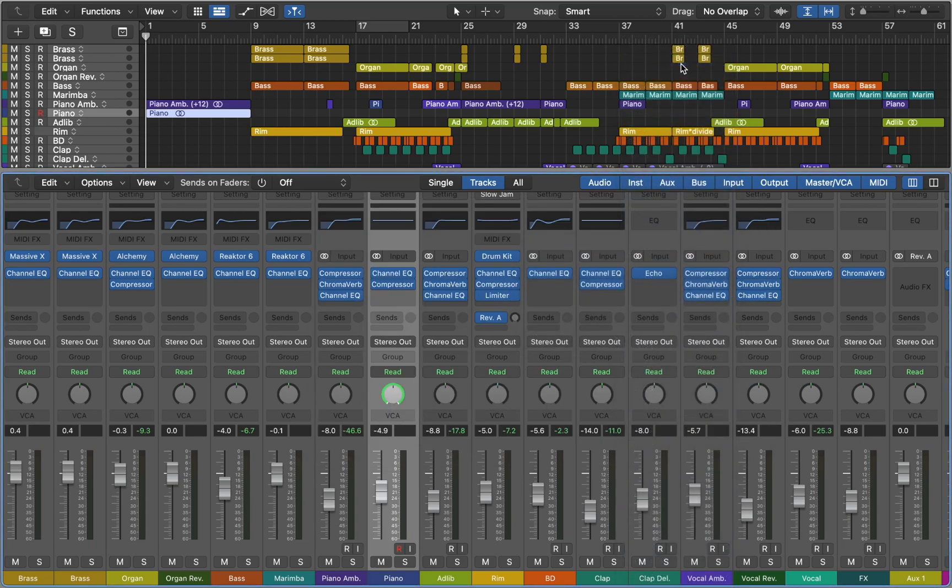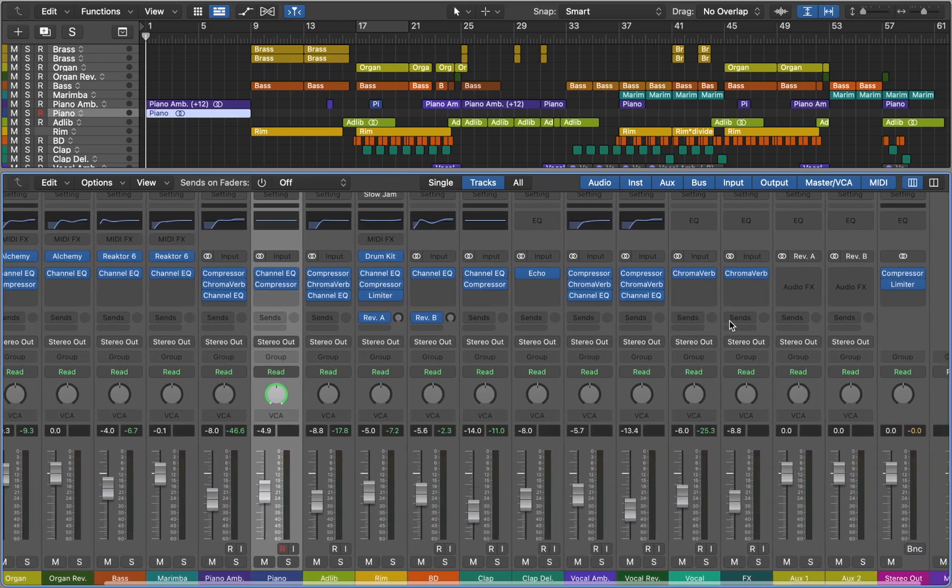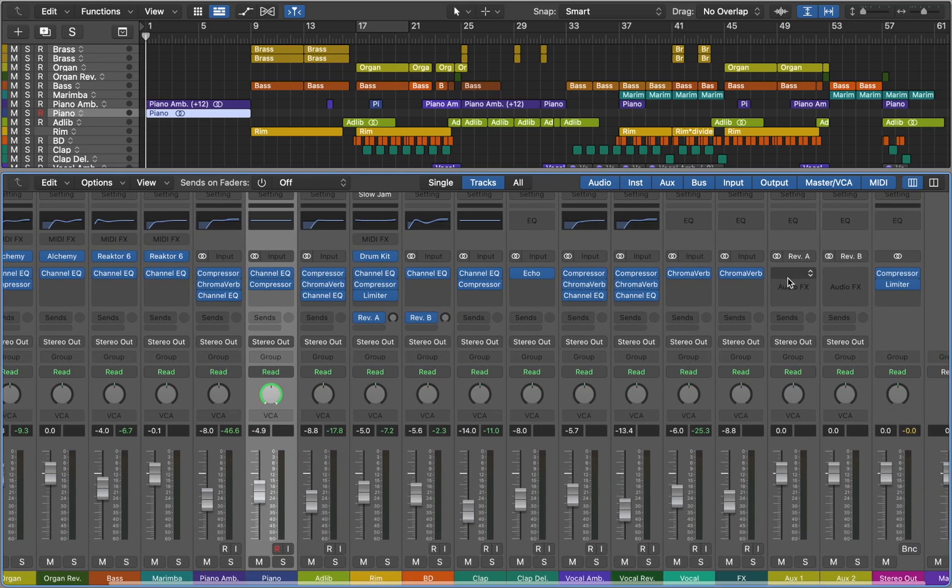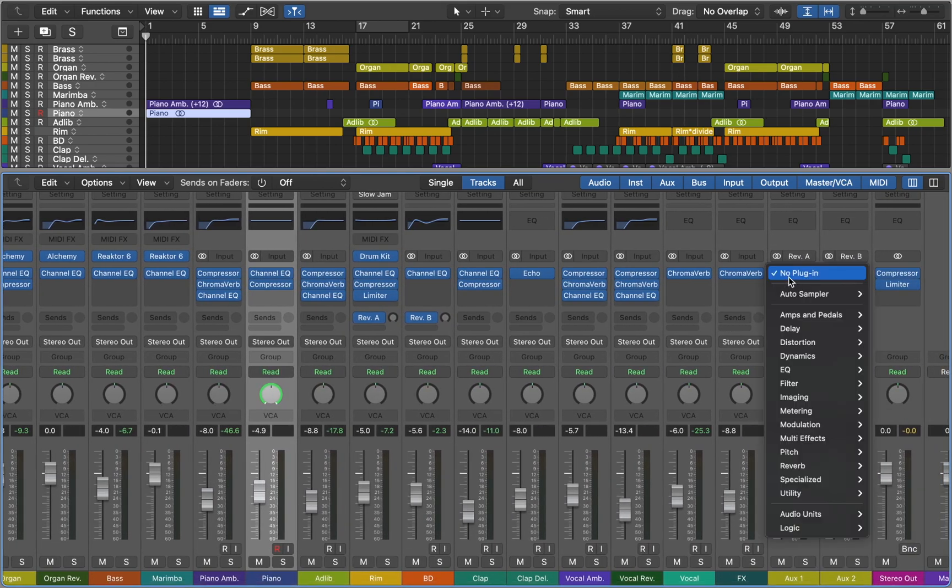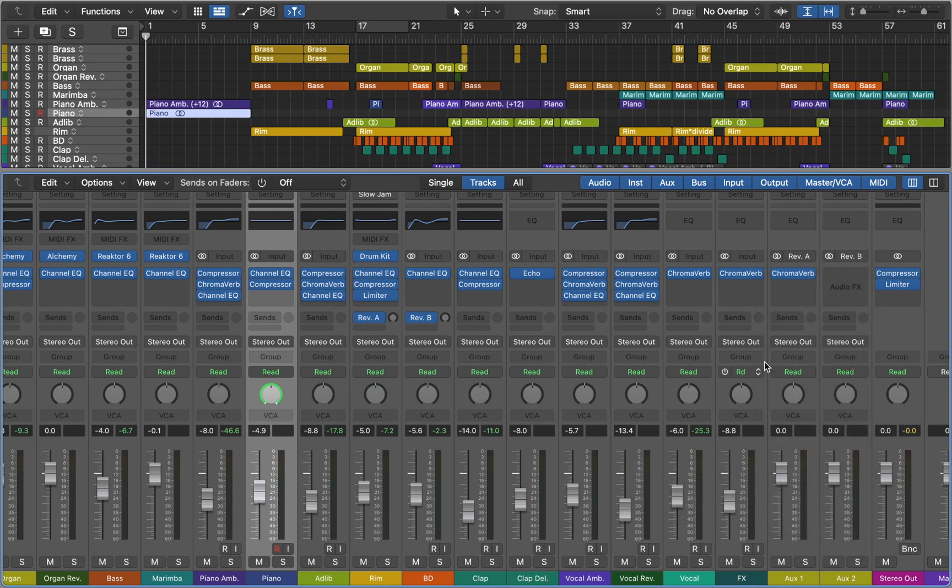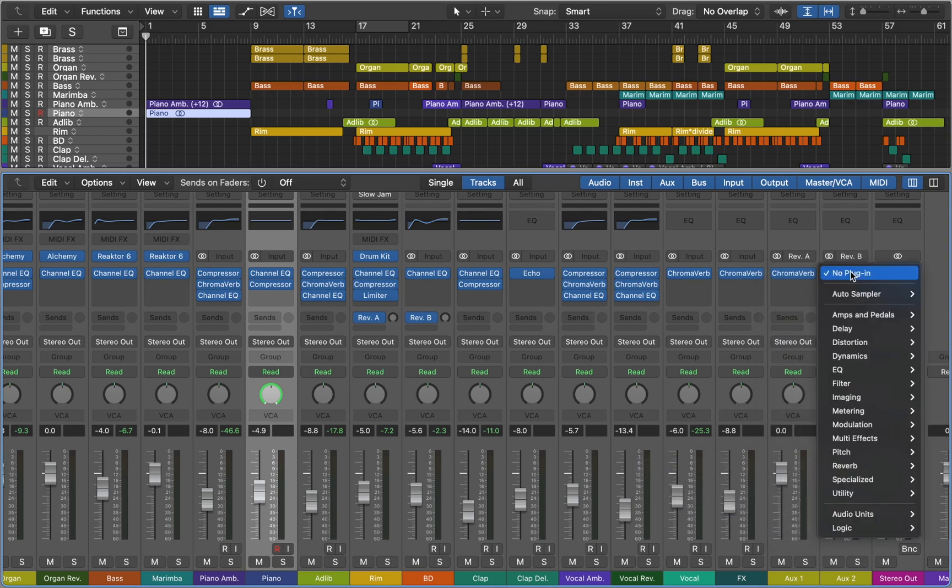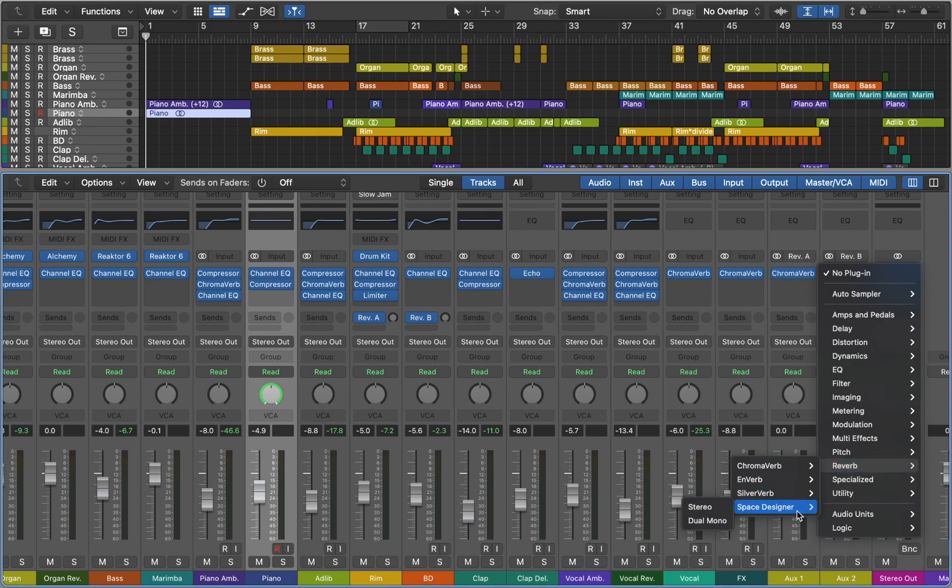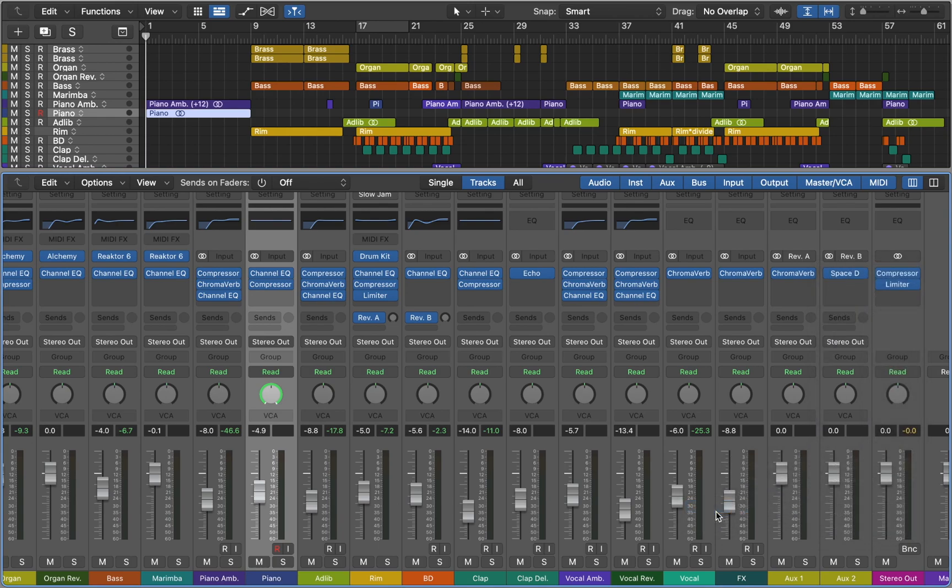If I go to Sends again, I can easily find what I want. Now let's find those two buses. They'll be named as AUX1 and AUX2. And we can insert two different kinds of reverbs, so we can compare them.